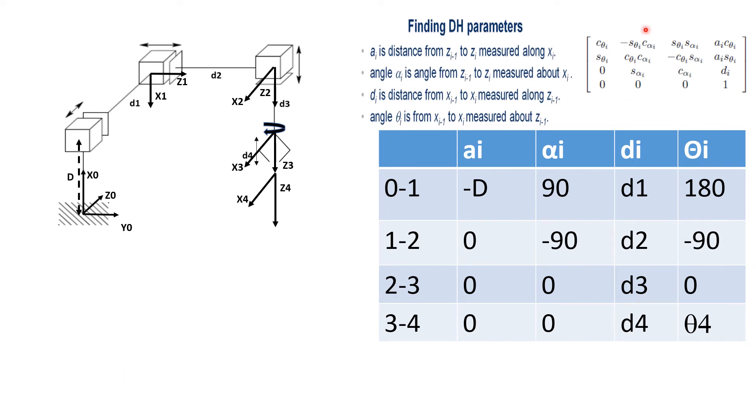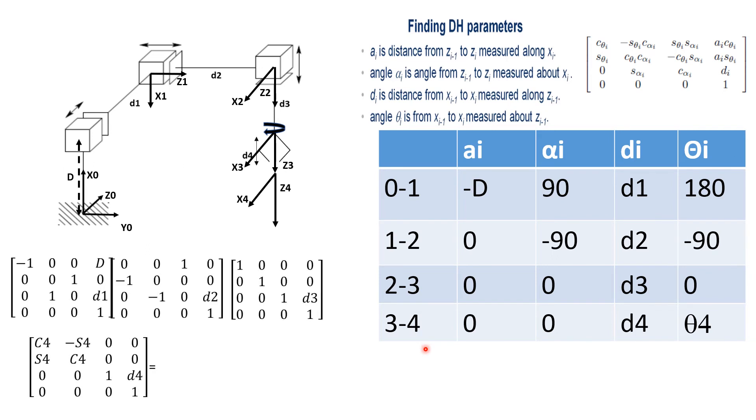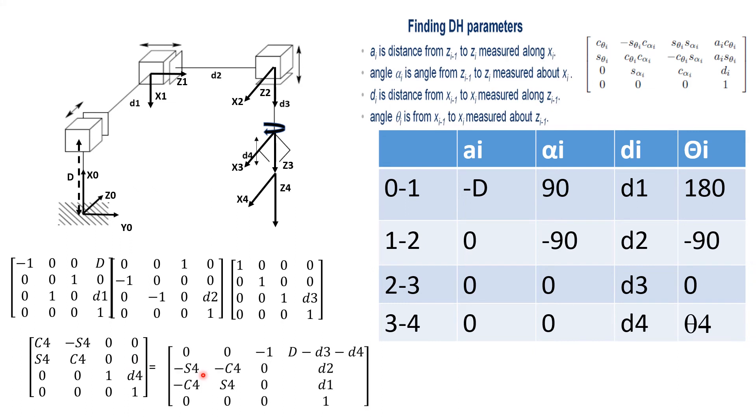And you can then use this homogeneous transformation matrix to find out a01, a12, a23 and a34. So these are basically, this is a01, a12, a23 and a34. You multiply all these four transformation matrices to find out a04. So this is your final transformation matrix a04.